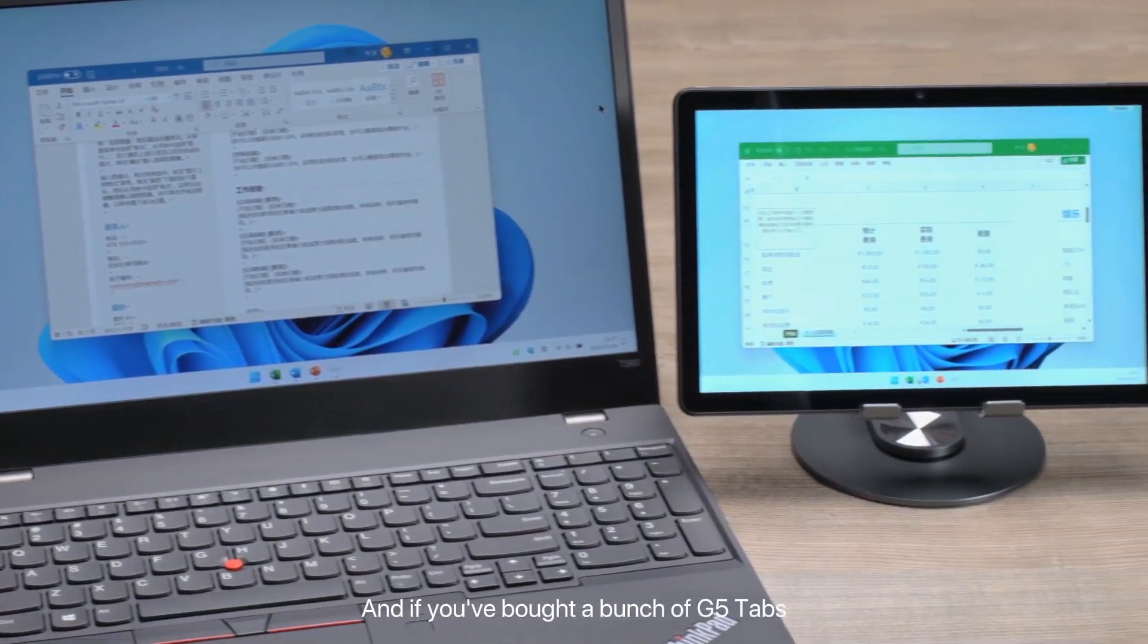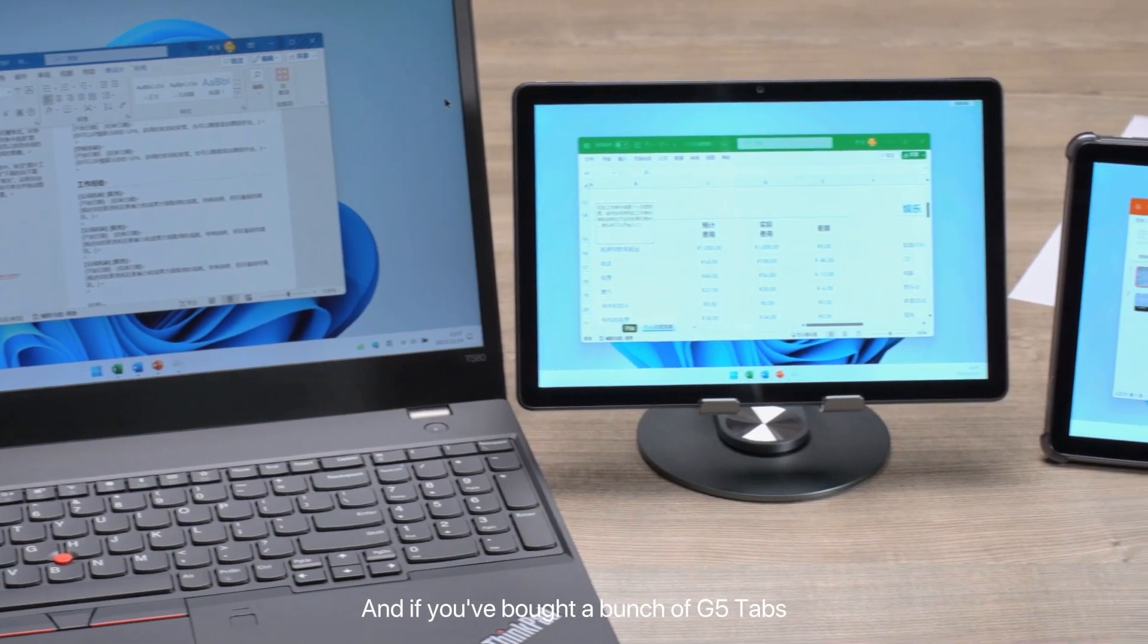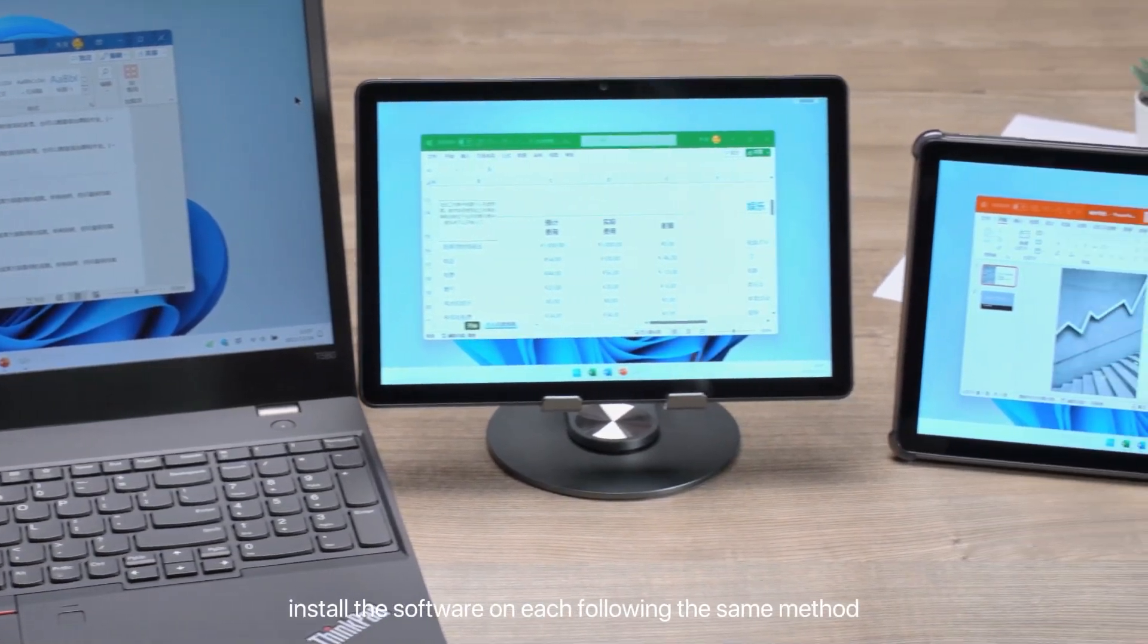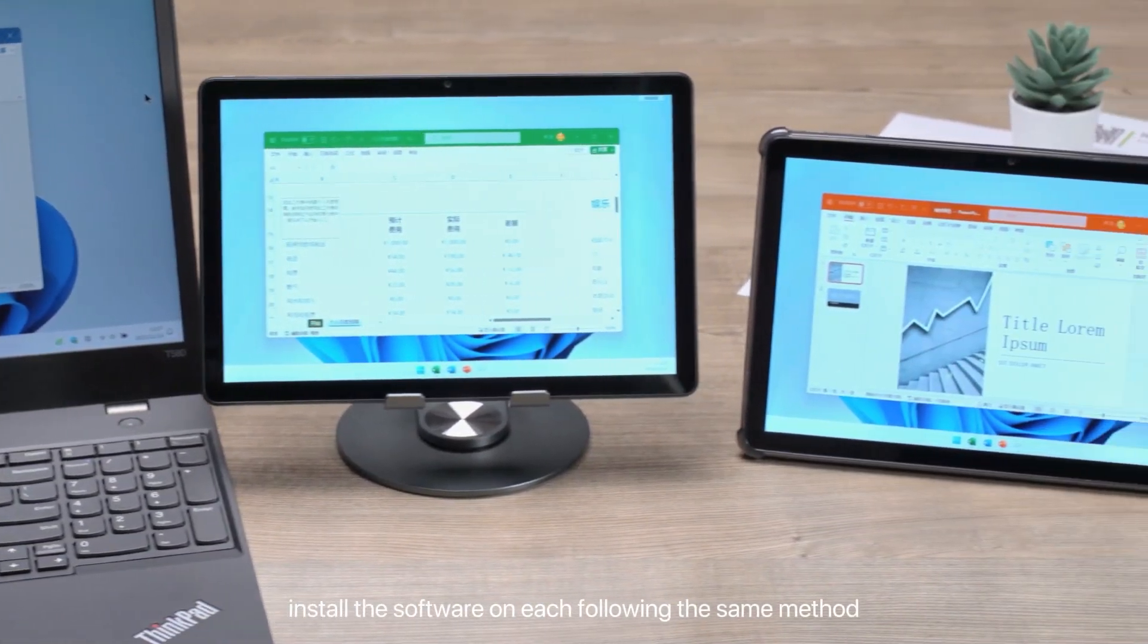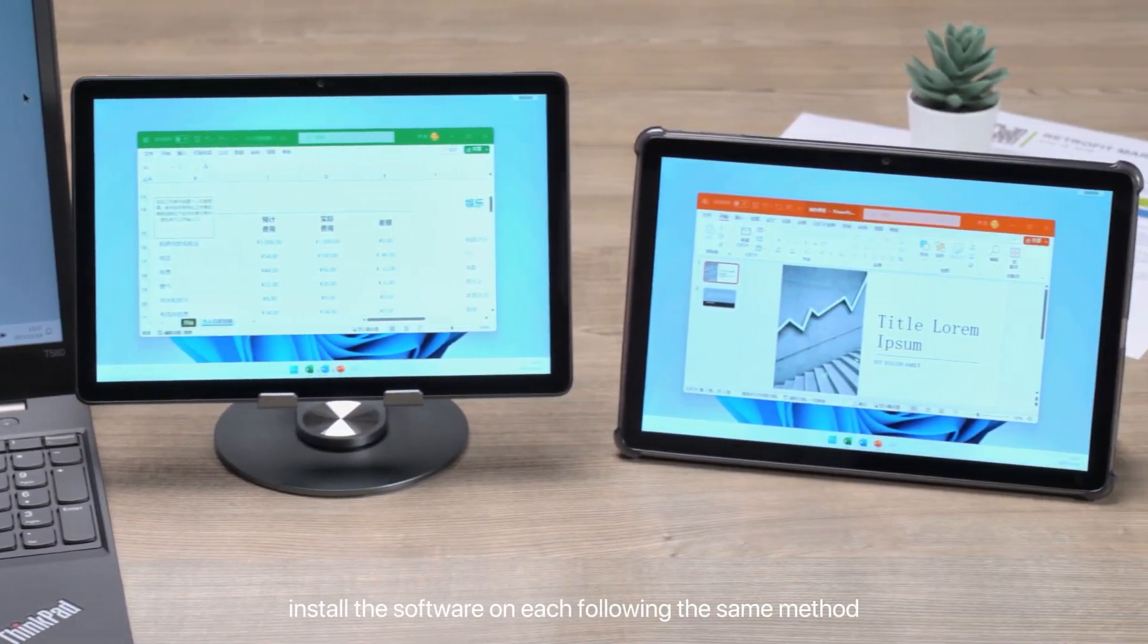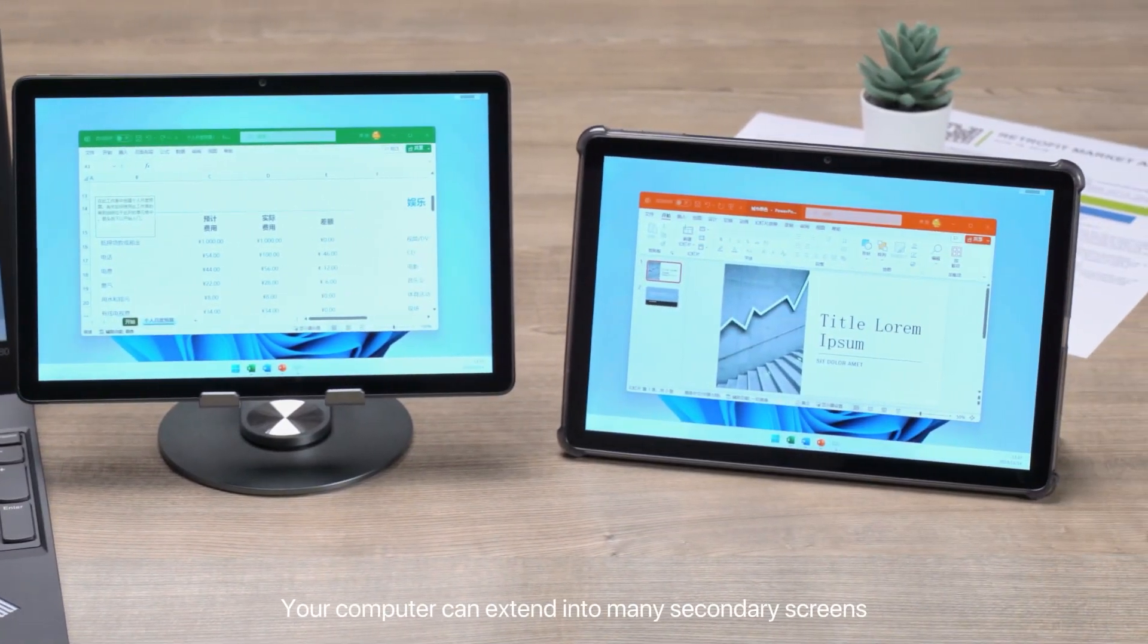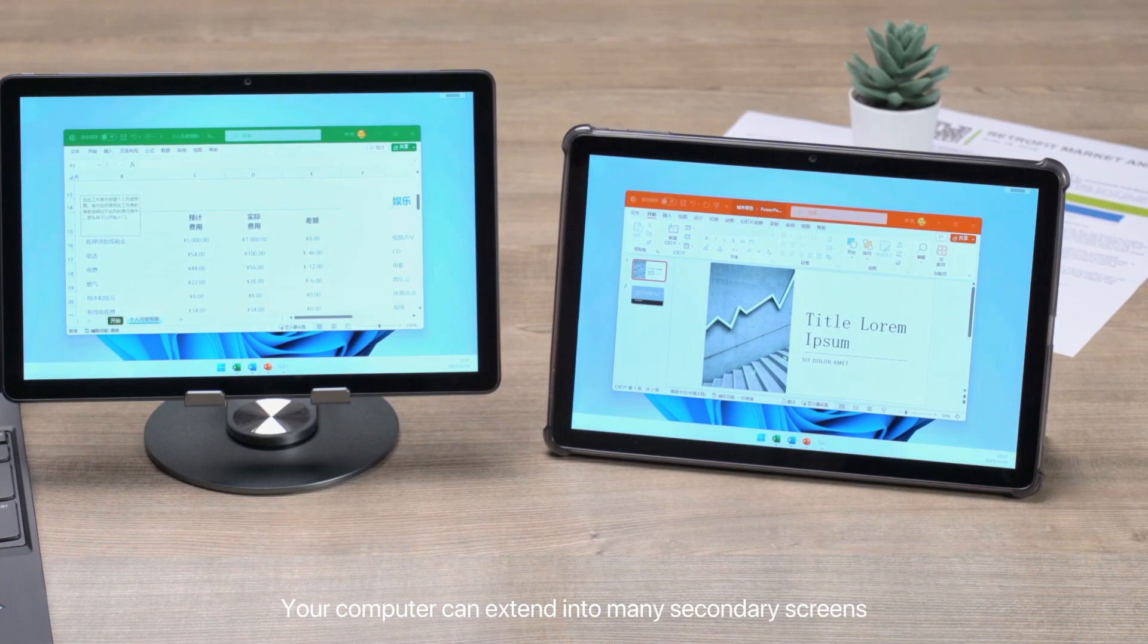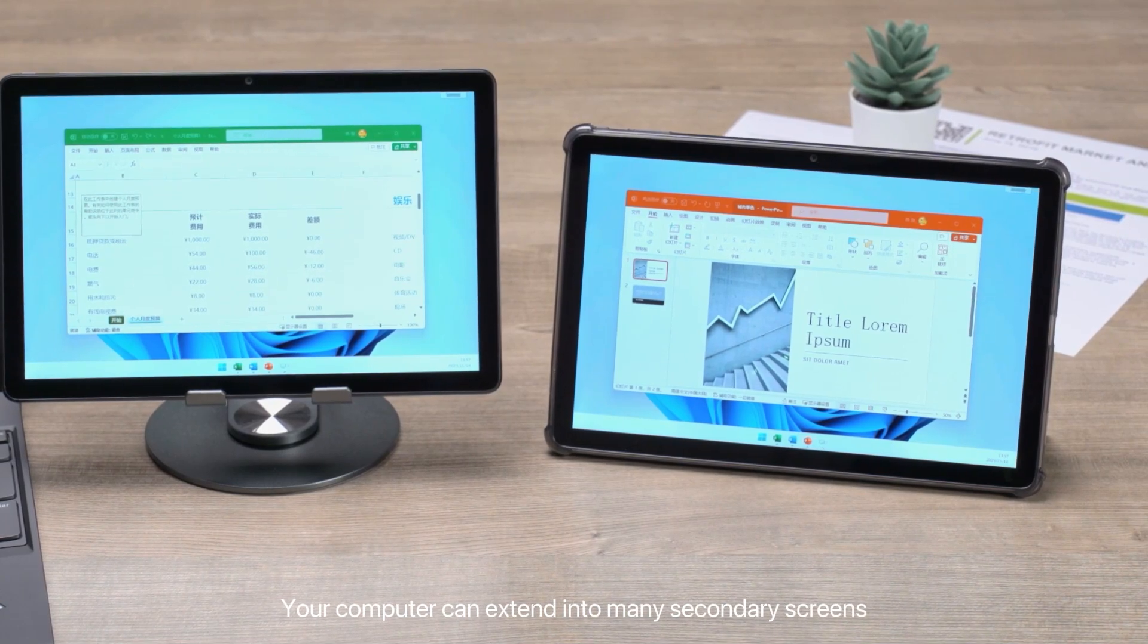And if you've bought a bunch of G5 Tabs, install the software on each following the same method. Your computer can extend into many secondary screens.